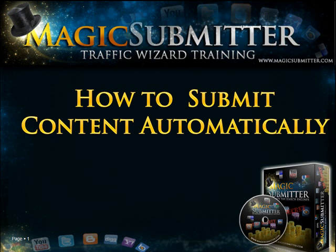Welcome to Magic Submitter's Traffic Wizard Training. In this segment we'll be teaching you how to submit your content automatically with Magic Submitter.